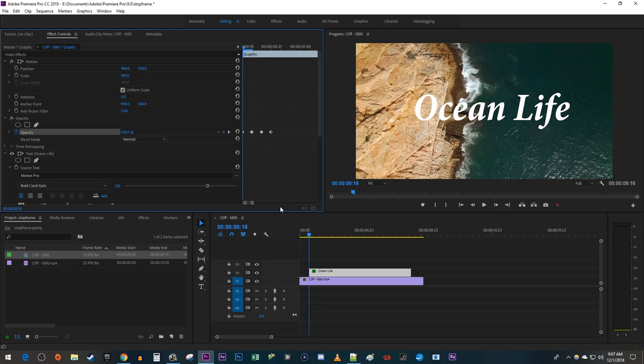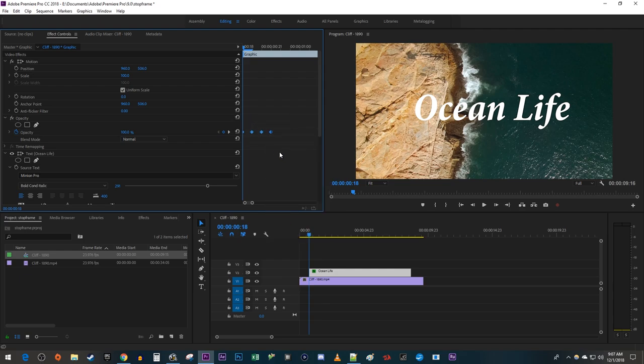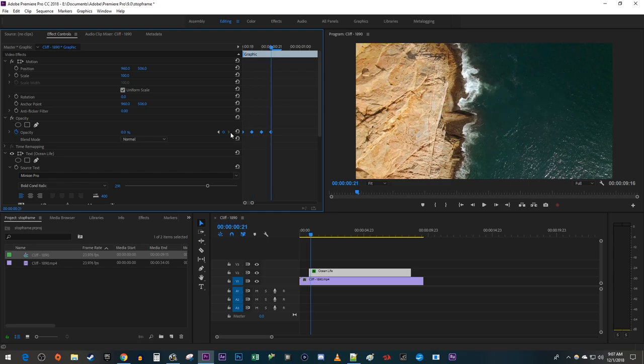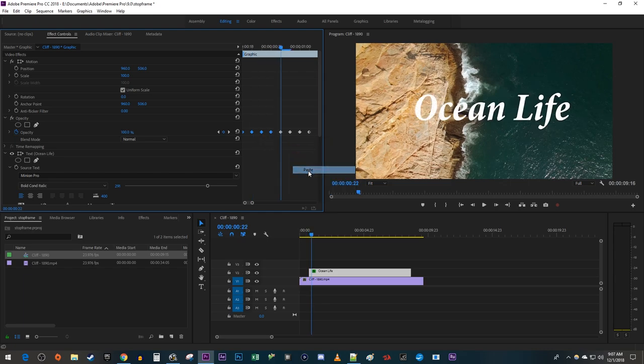Now to easily make it flicker more times, drag to select all four of your keyframes. Right-click them and select Copy. Position the timehead at your last keyframe and press the right arrow key on your keyboard to move the timehead forward one frame. Then right-click and select Paste.